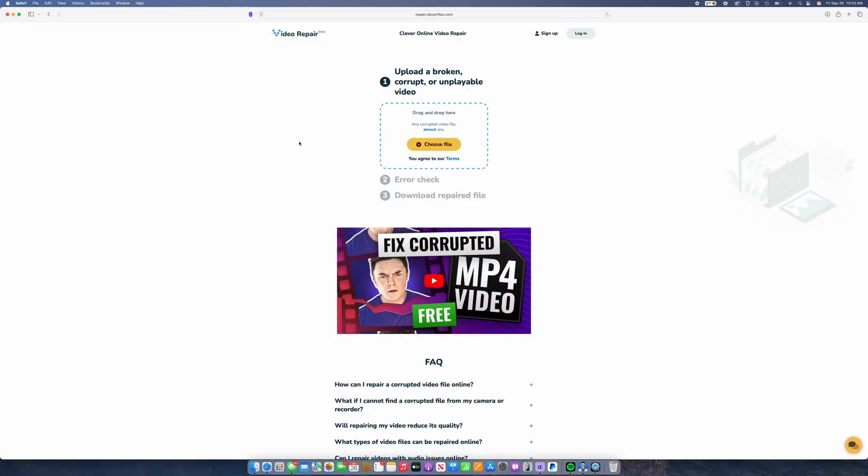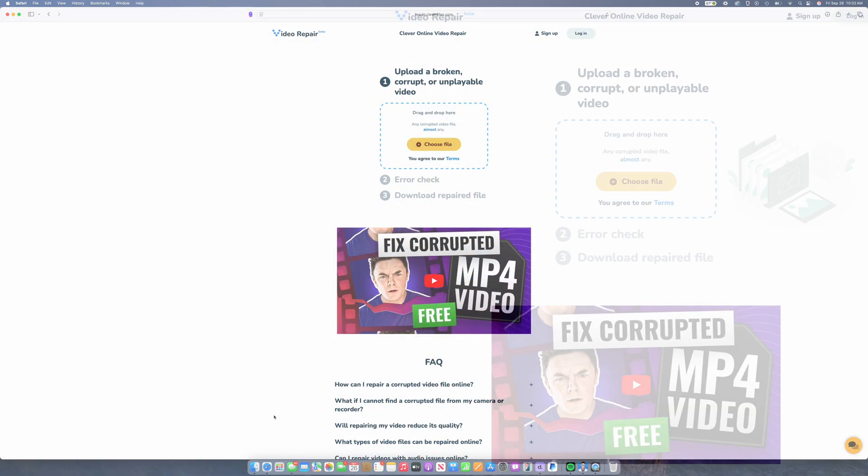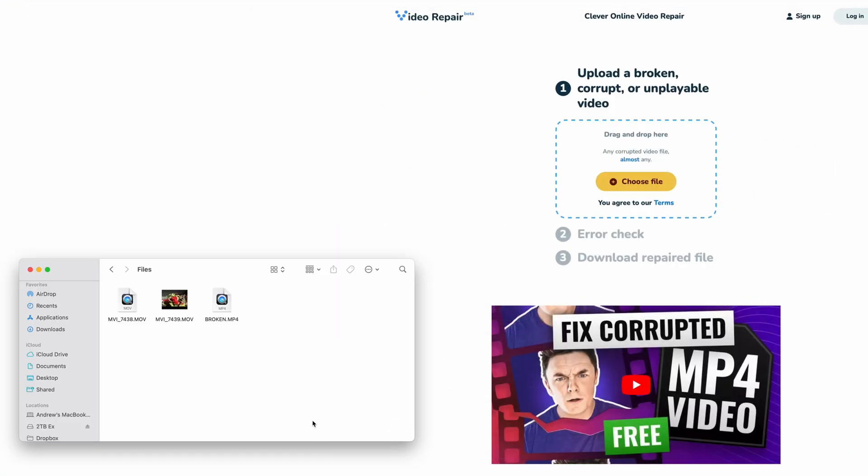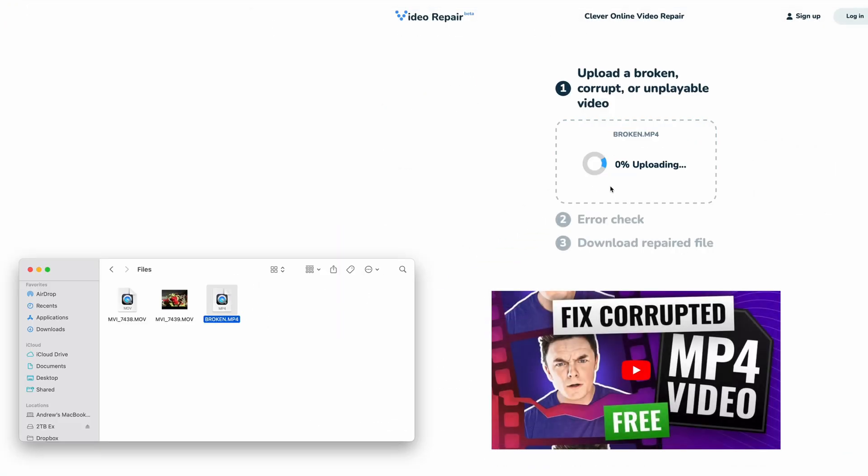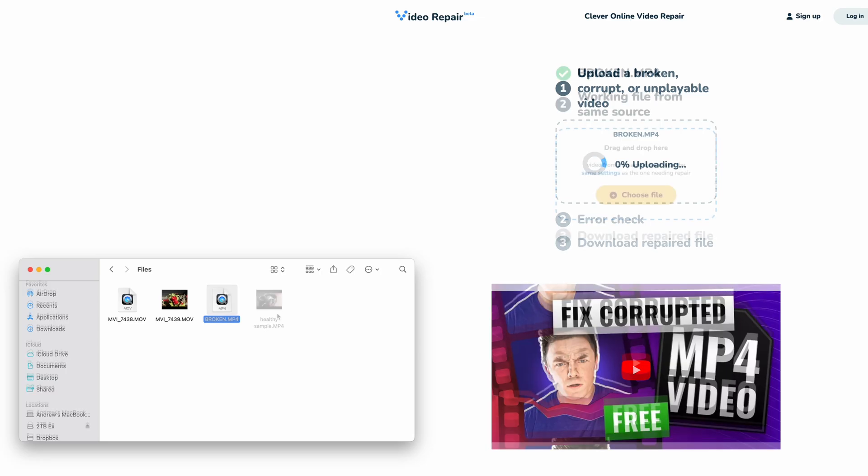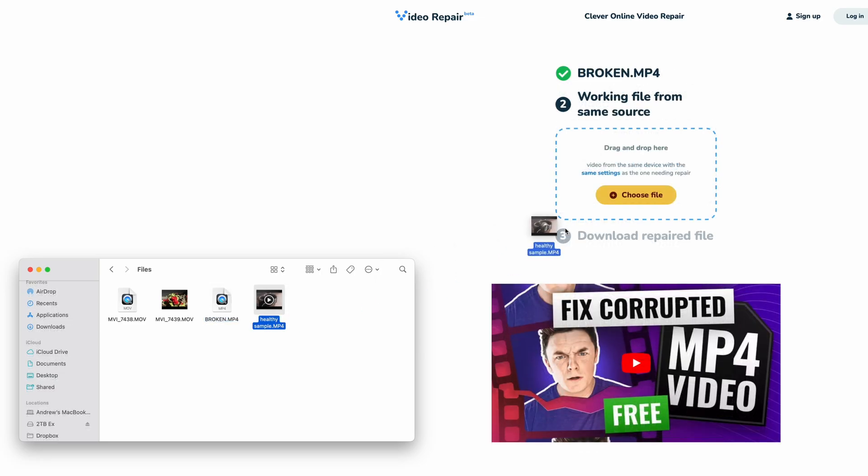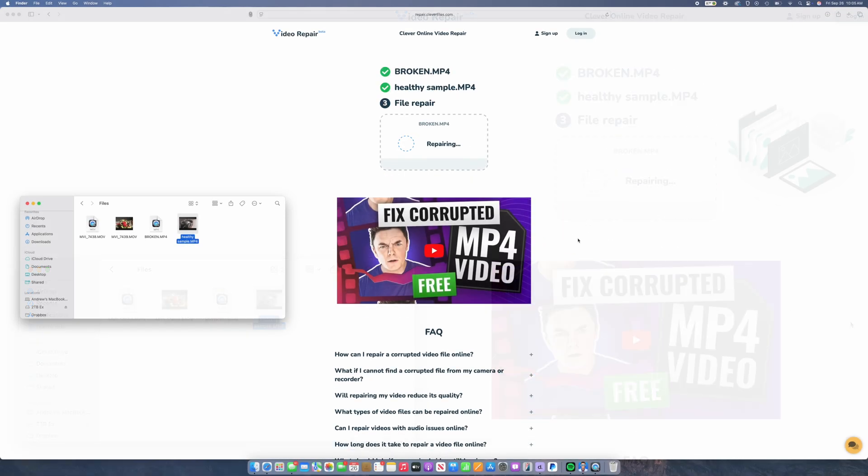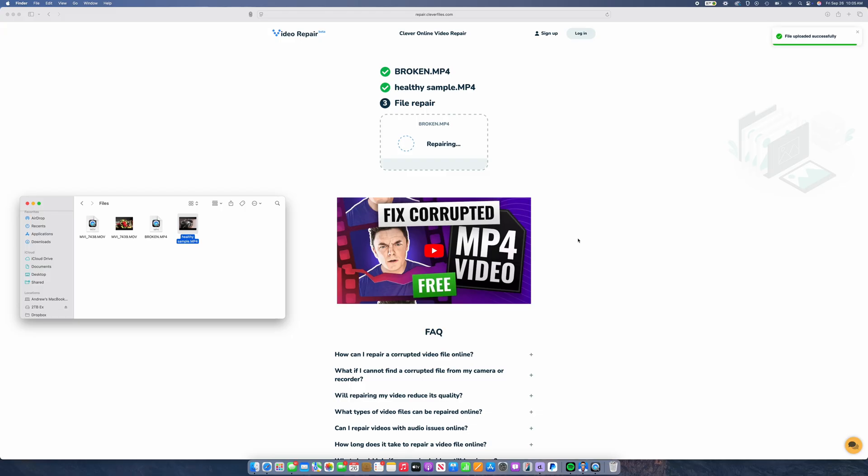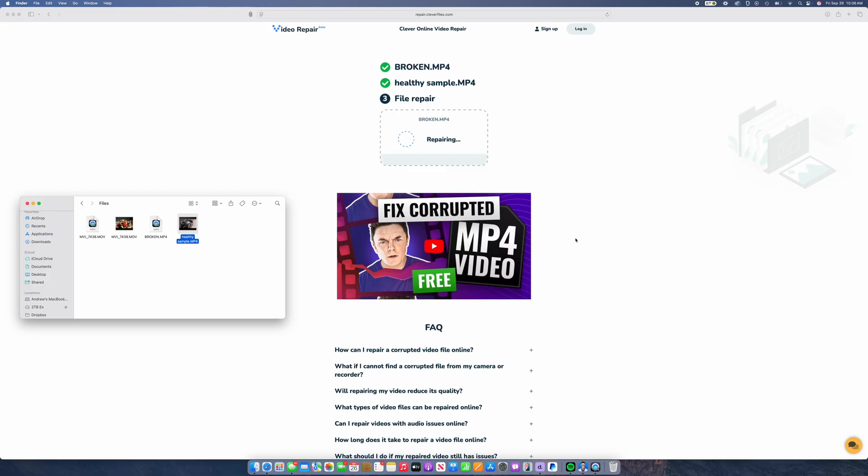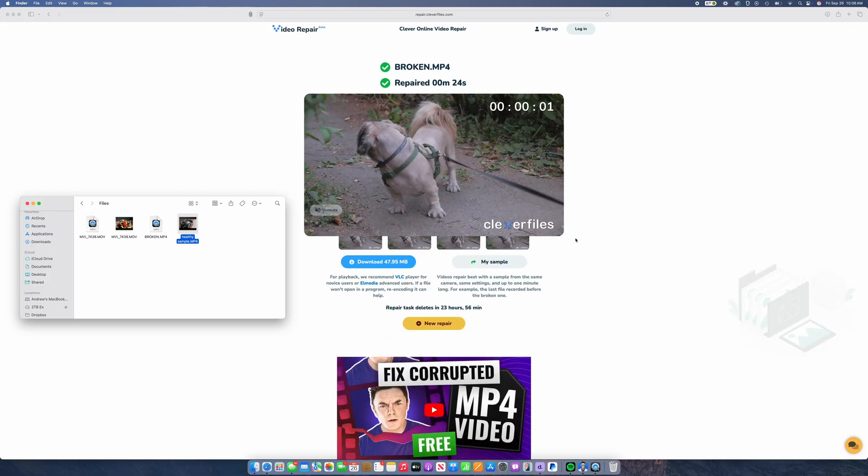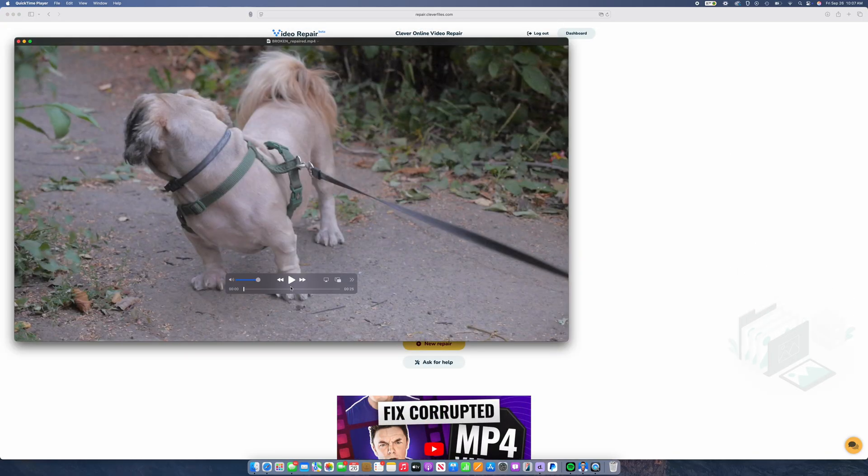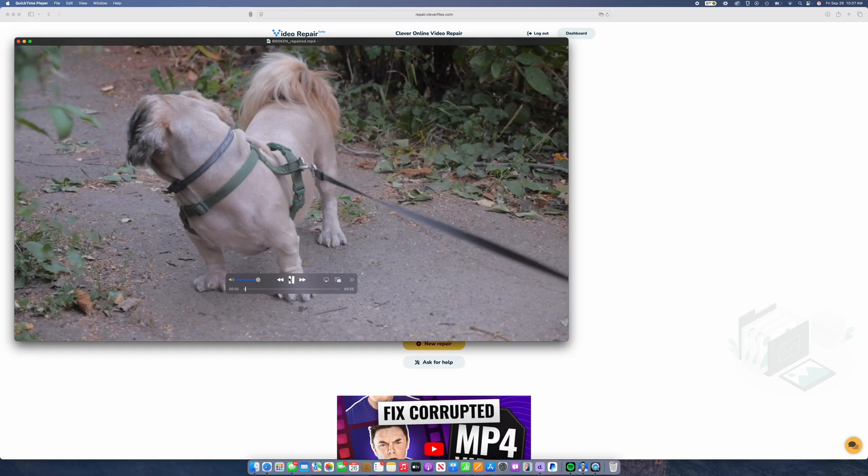so we can fix our corrupted video file by doing the following. Go to the Clever Online Video Repair website linked in the description. Next, upload your broken, corrupted, or unplayable video file. And additionally, if you're prompted, upload a healthy sample video file from the same camera with the same settings. Then wait for the process to complete, at which point you can download the repaired video clip, and hopefully it'll be fully repaired with no playback issues.